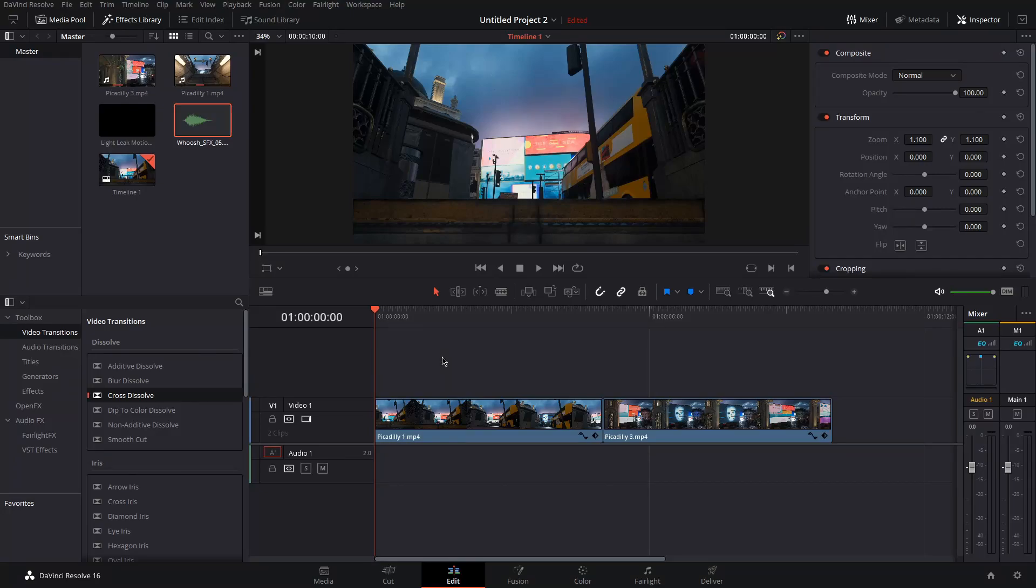What's up guys my name is Joe and today I'm going to show you how to do light leak transitions in DaVinci Resolve.